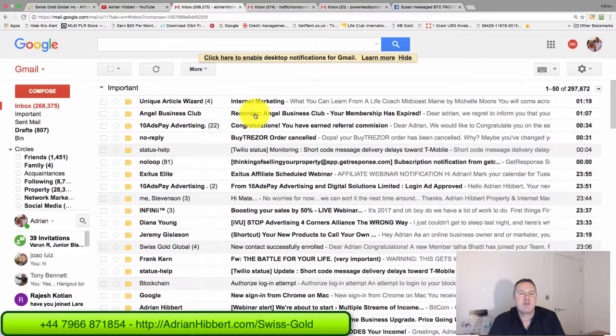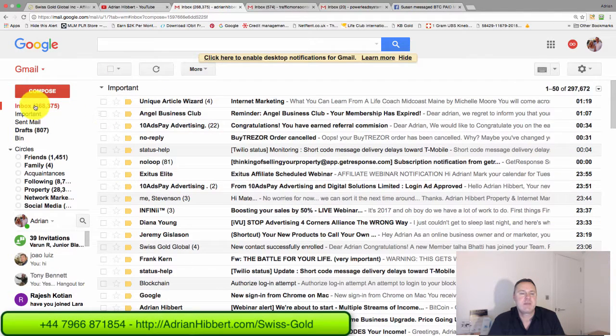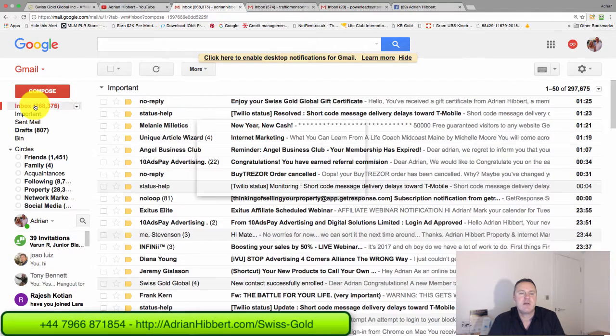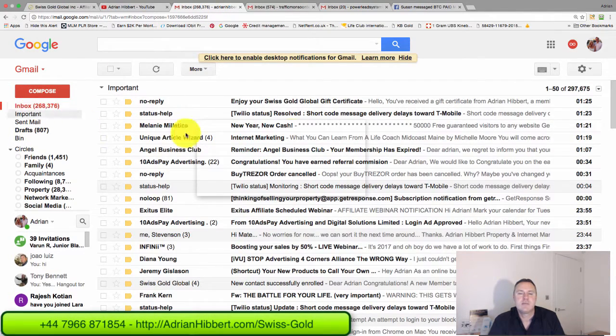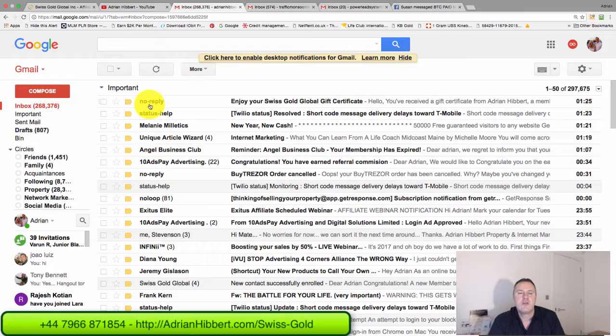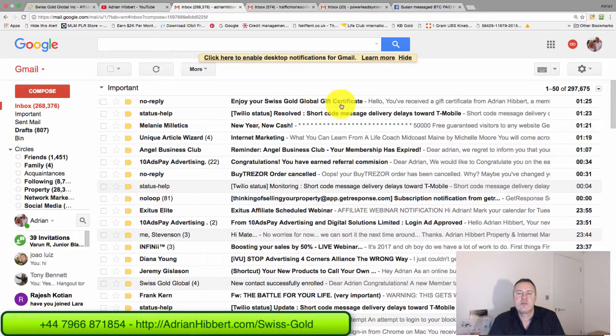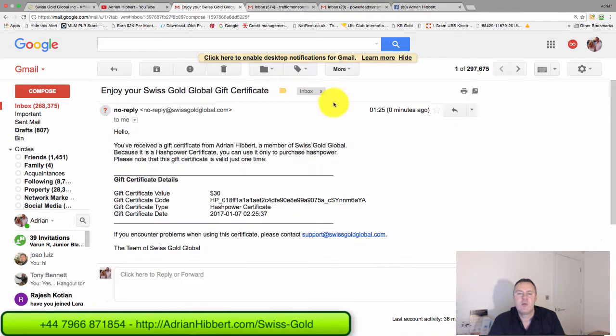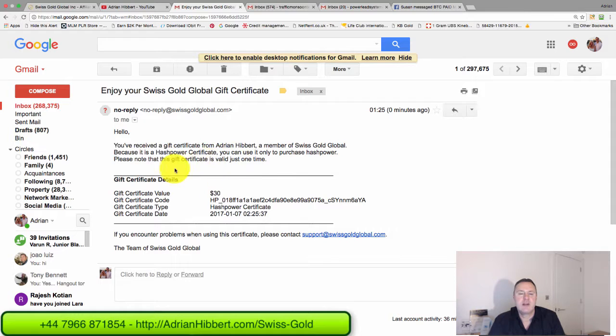Let me see if that email has come in. Let me go into my Gmail account here. There you go, 'no reply, enjoy your Swiss Gold Global gift certificate.' Let me open up that email.